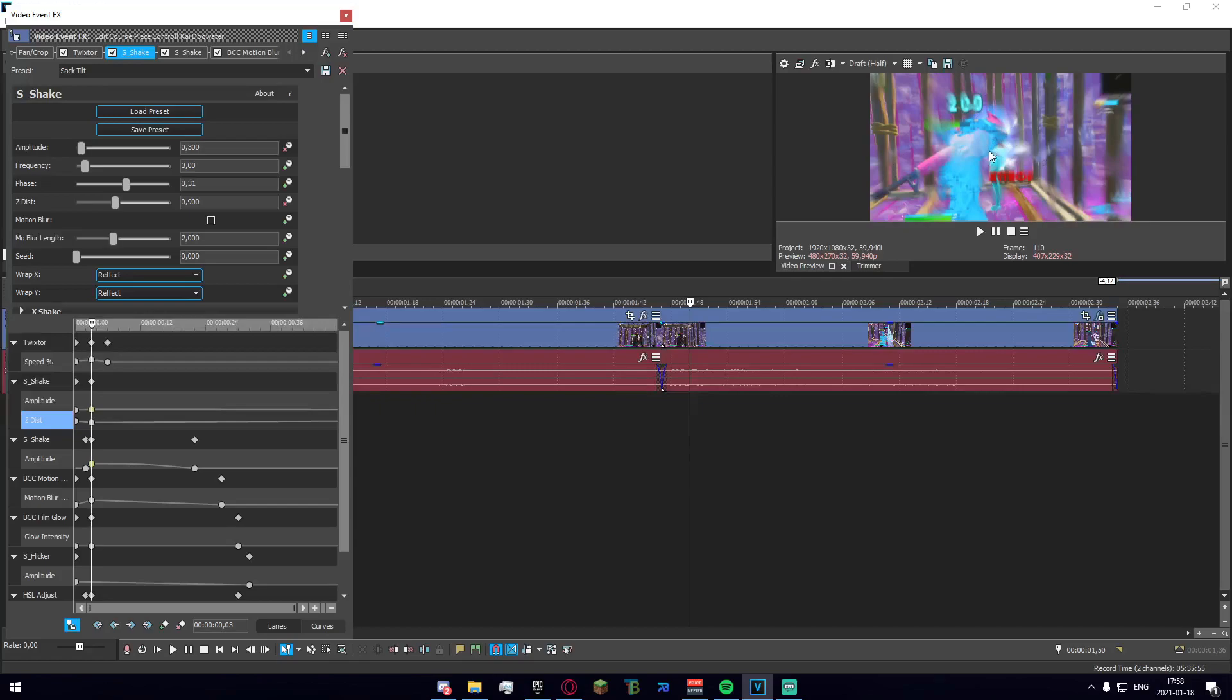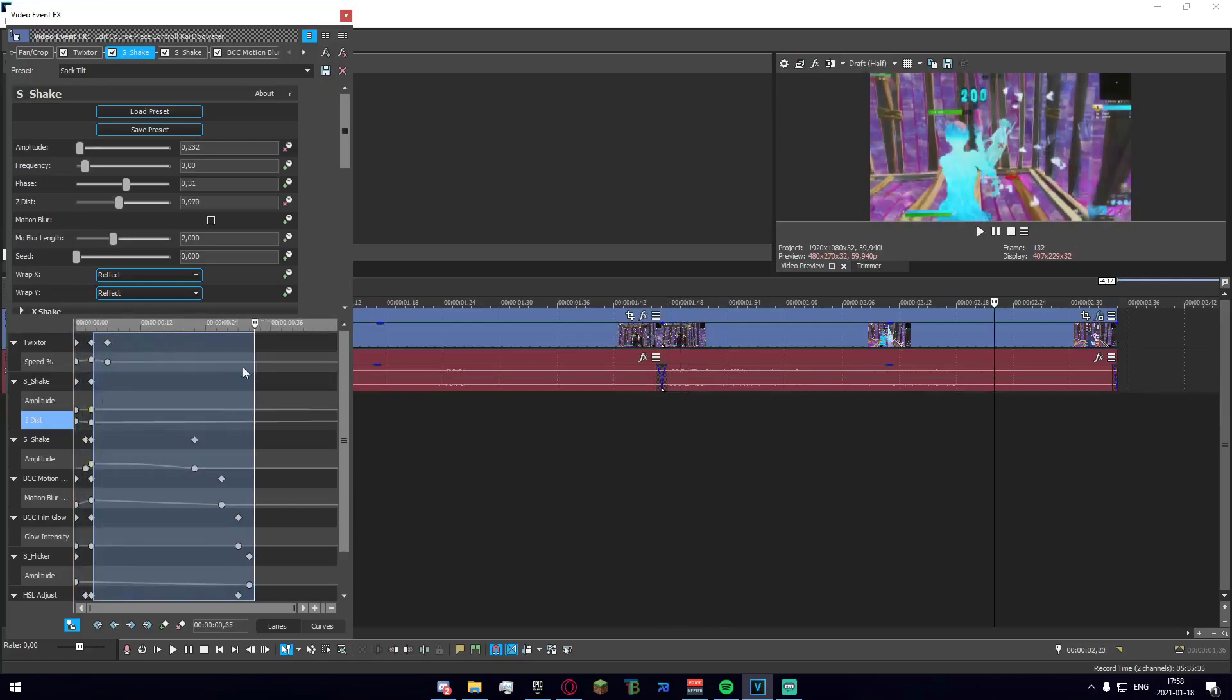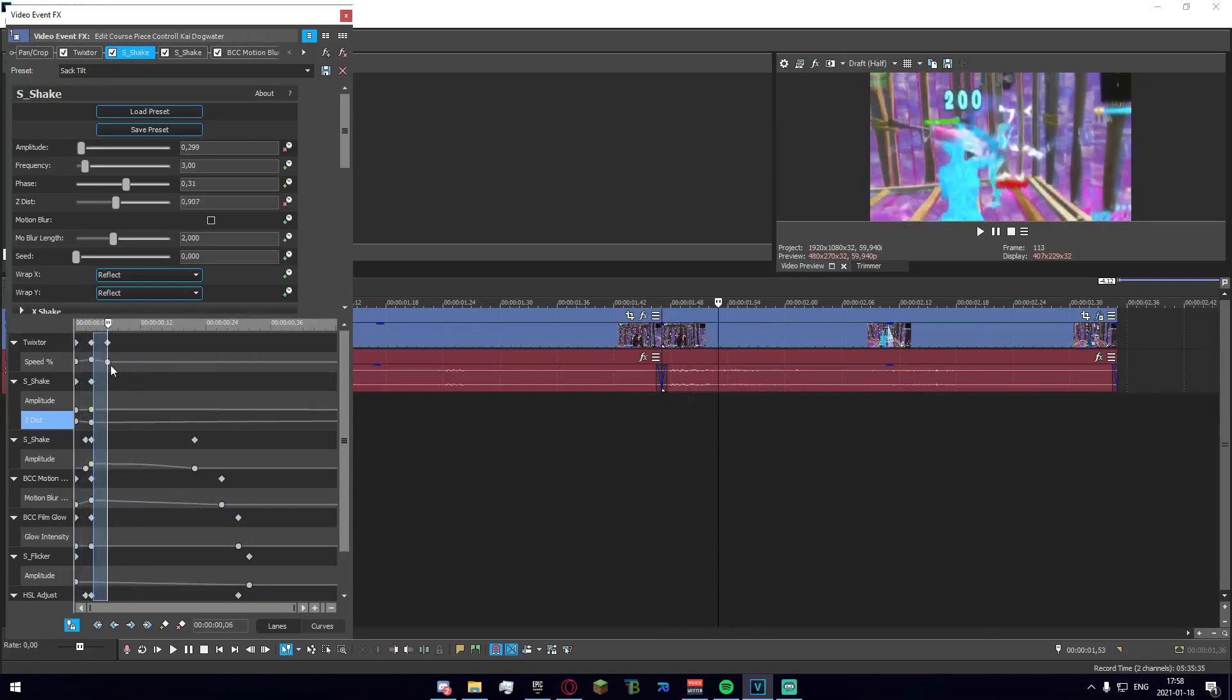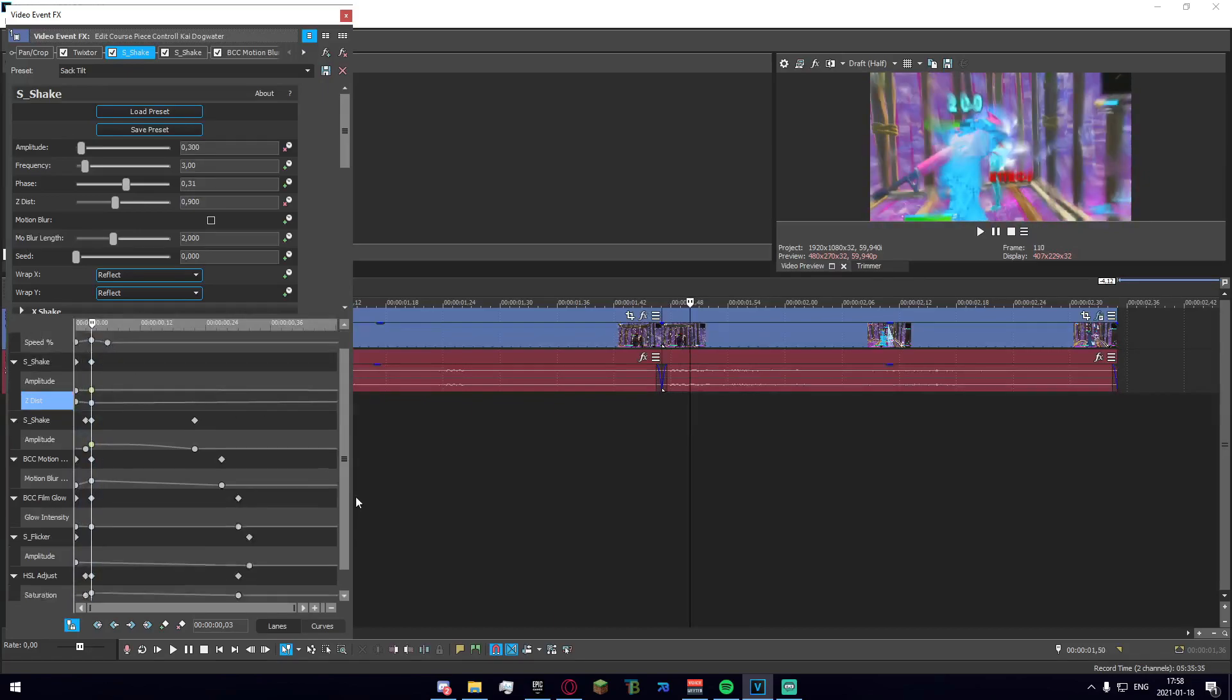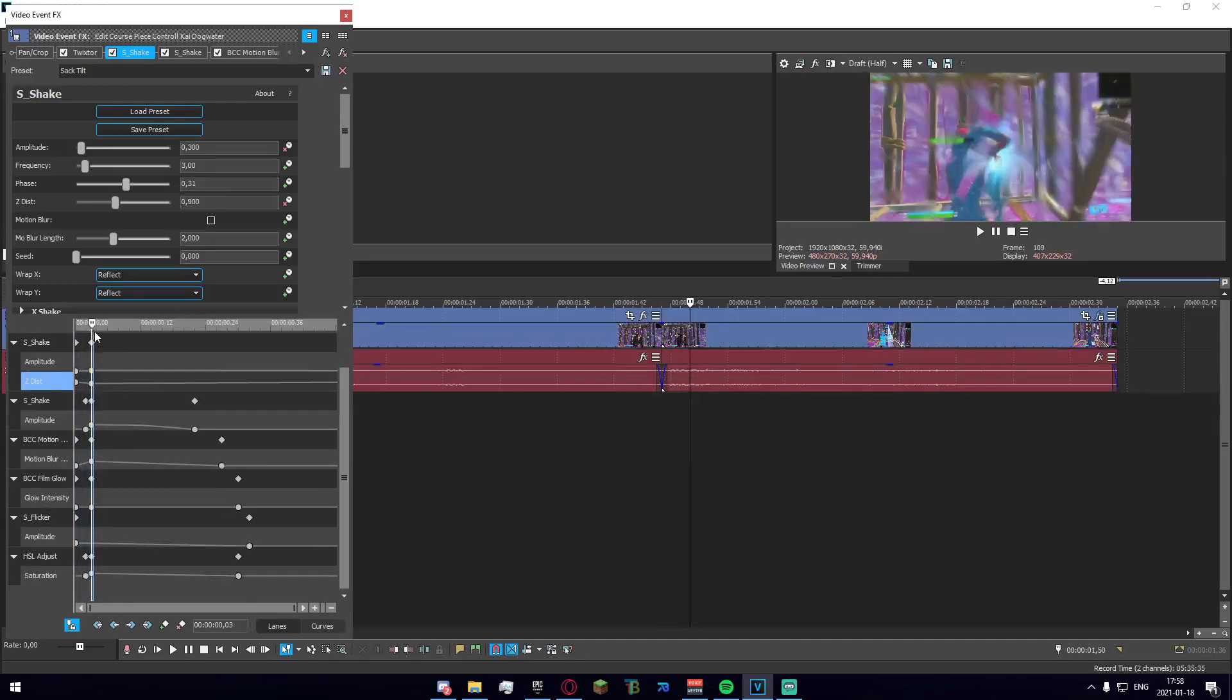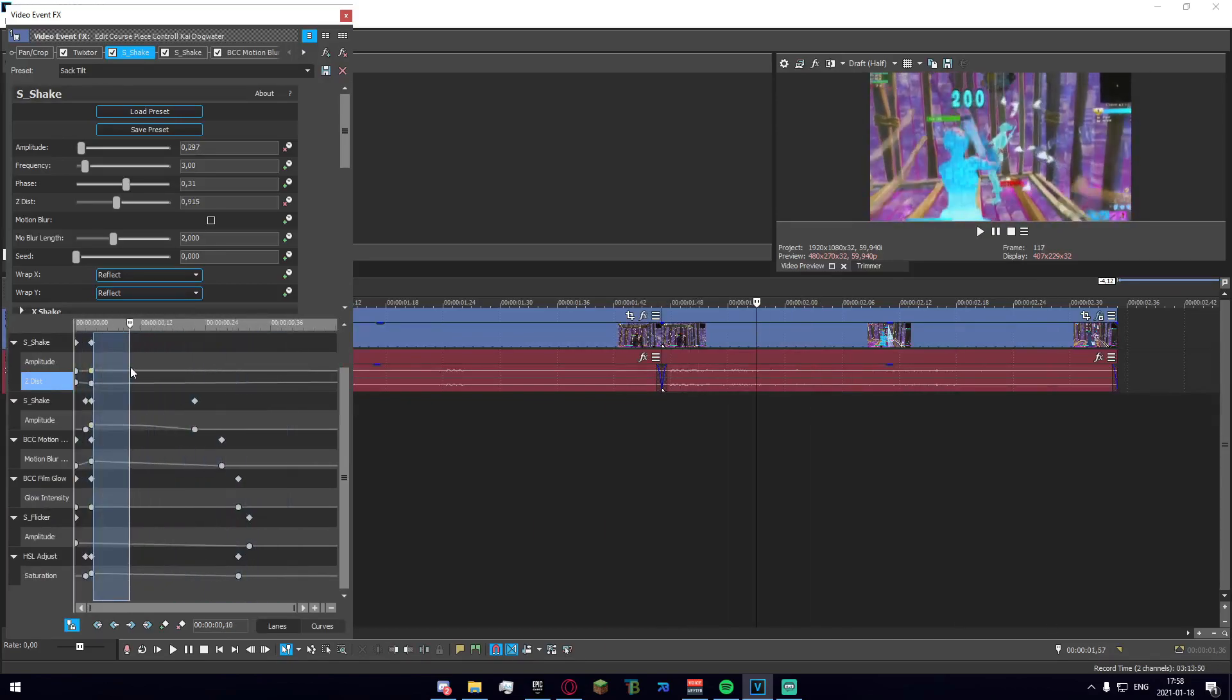If you apply motion blur, it actually hides this and makes it look sort of intentional in a way, which it obviously isn't, but it still looks decent. Underneath that we have BCC Film Glow which just makes it a bit brighter on impact, which is quite cool. Underneath that we have flicker.